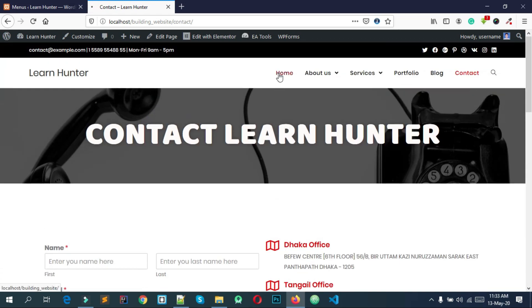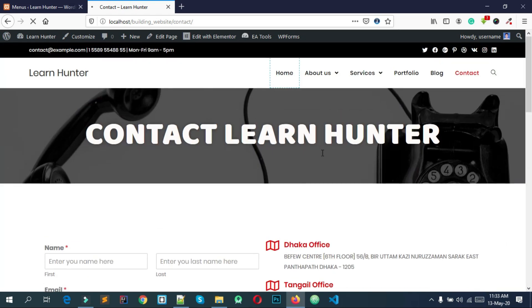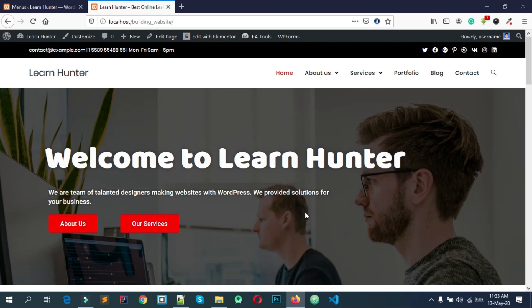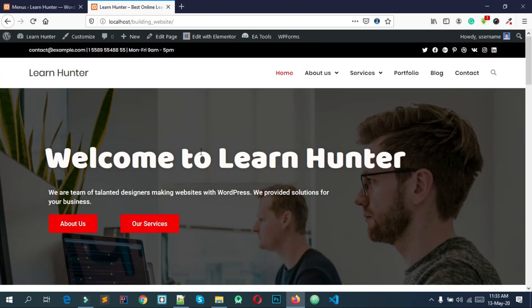I would like to show you what type of website we're going to do. It's a very normal site, very important for beginners. Okay, good luck. Thank you.